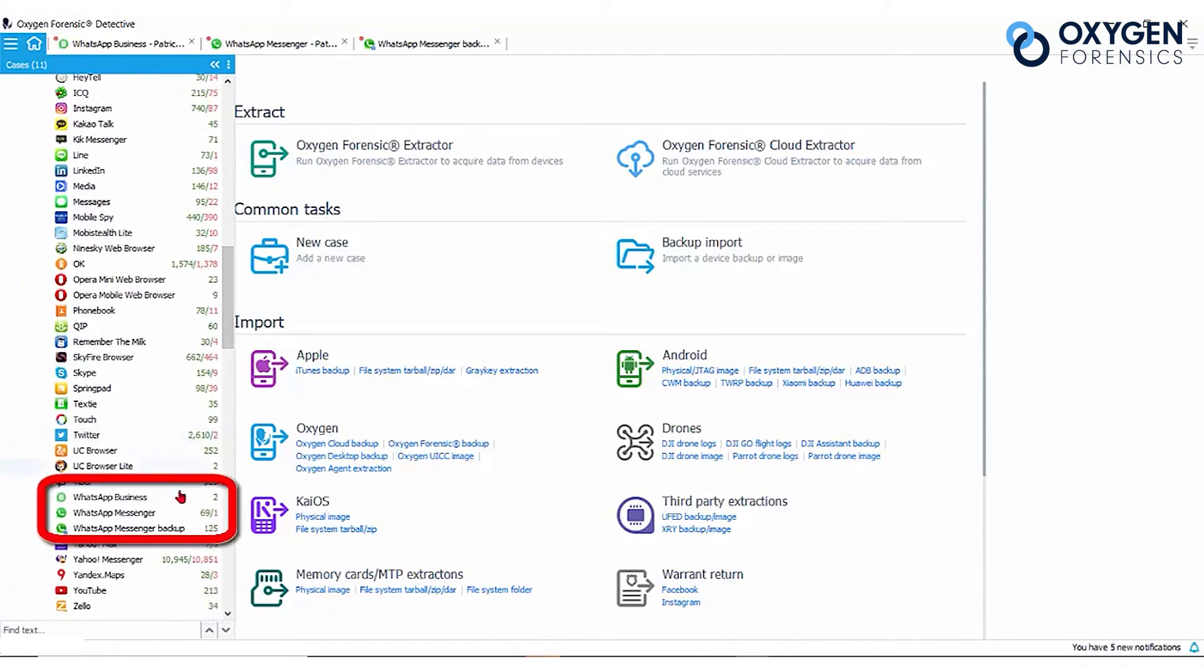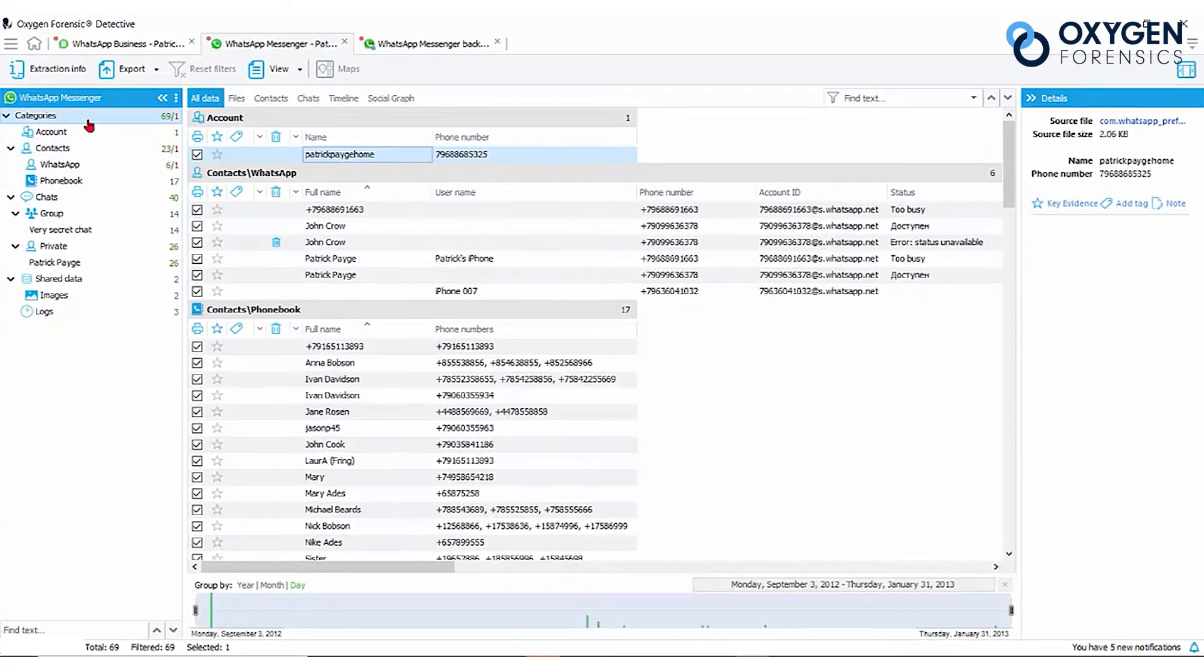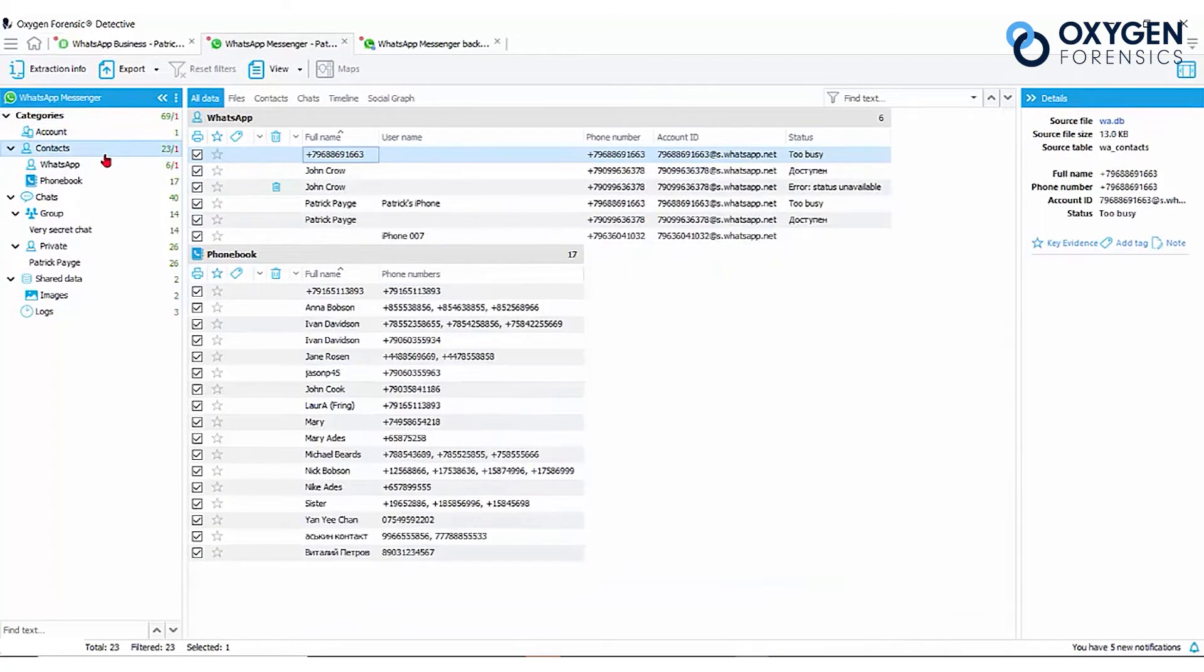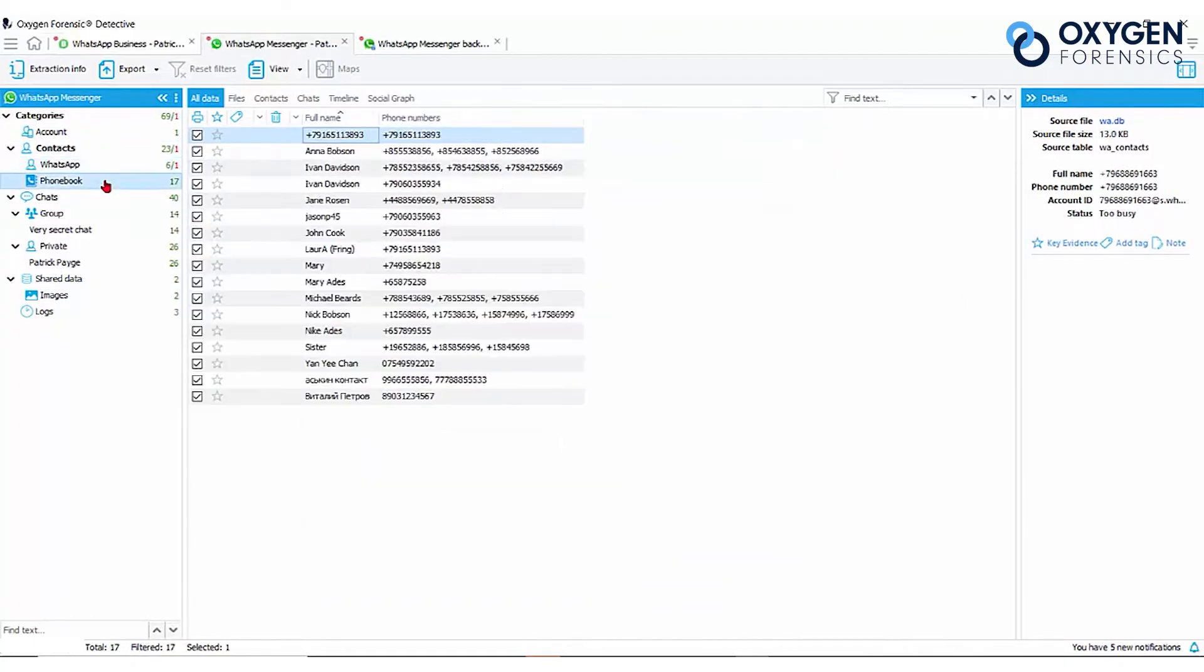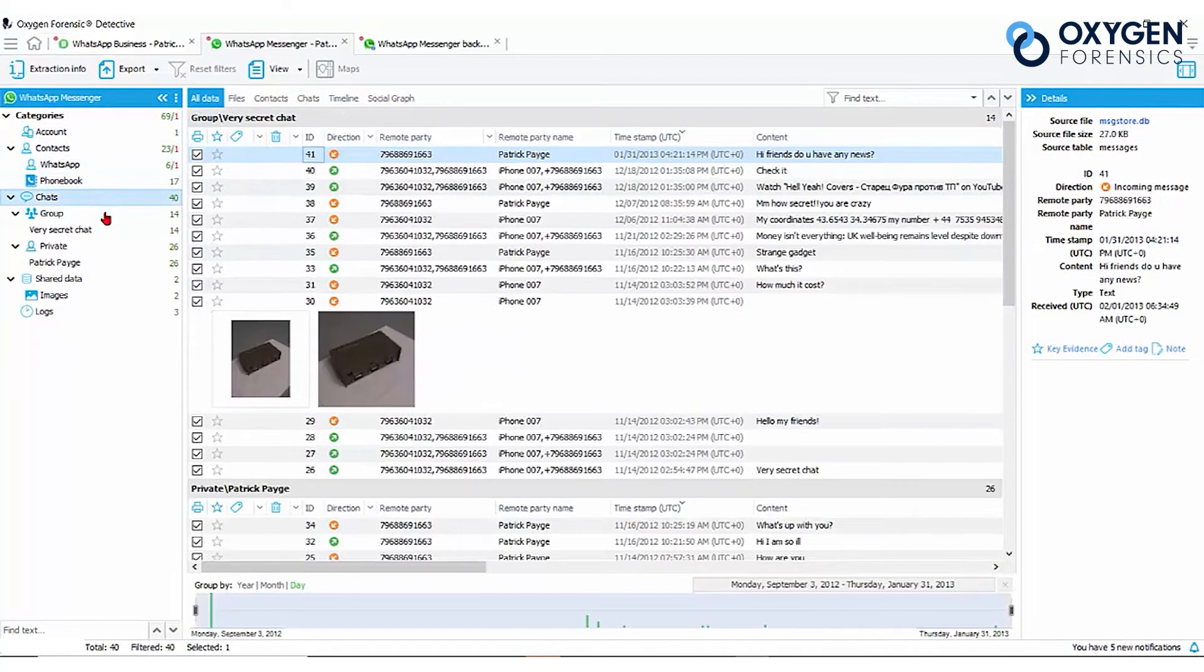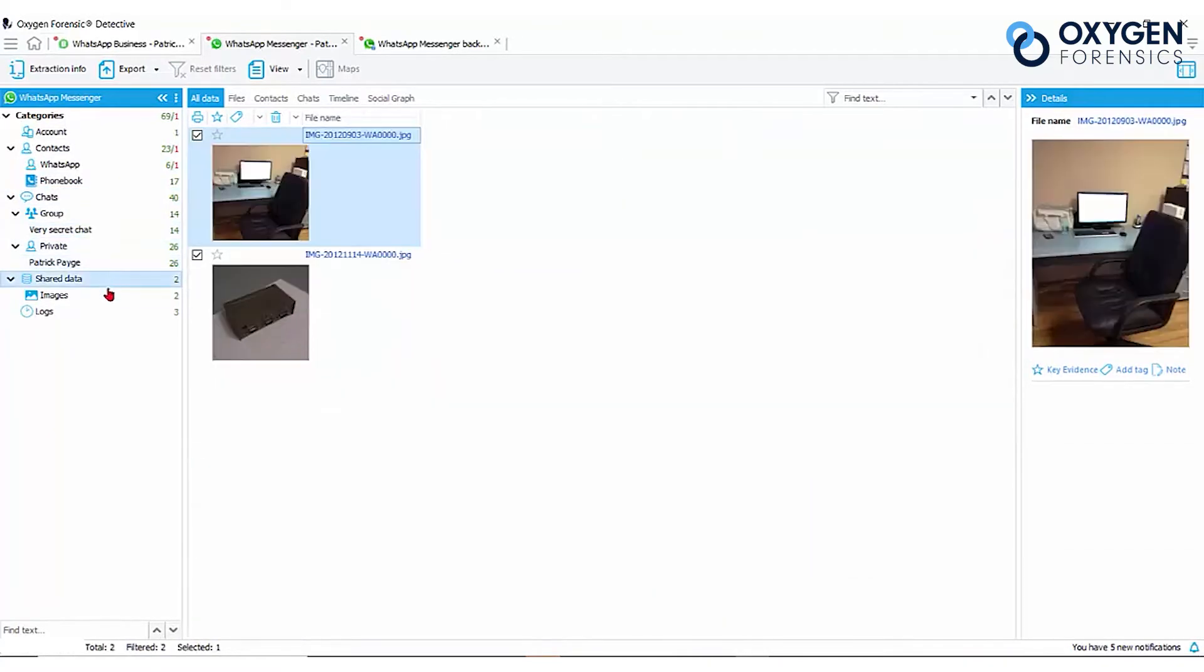We have WhatsApp Business, Messenger, and we already have some backups in this device. Here we can see account information, all contacts, our chats, any group chats, and additional information.